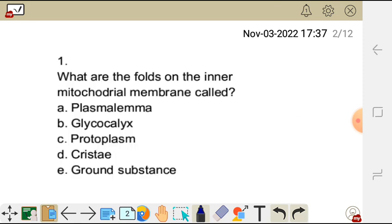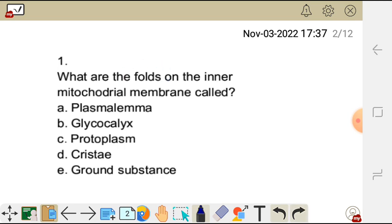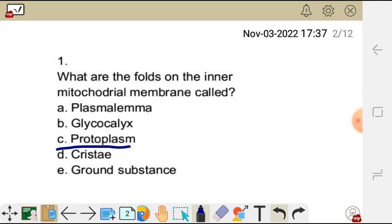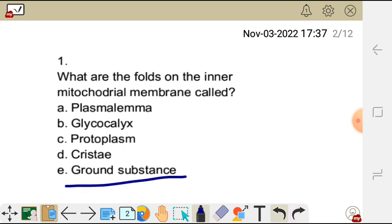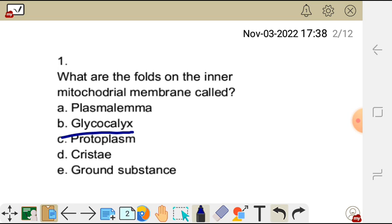Question one: what are the folds on the inner mitochondrial membrane called? The mitochondria has two membranes — the outer membrane and the inner membrane — and the inner membrane has folds. The answer choices are: A) plasmalemma, B) glycocalyx, C) protoplasm, D) cristae, E) ground substance.